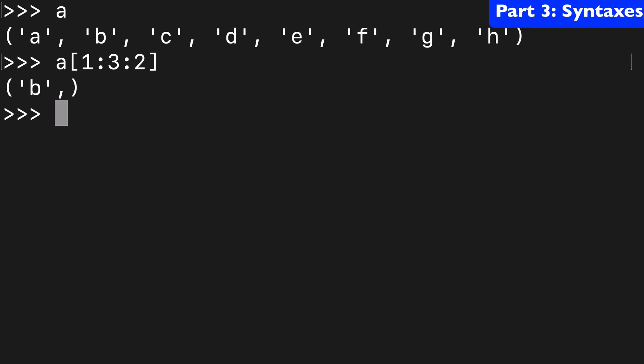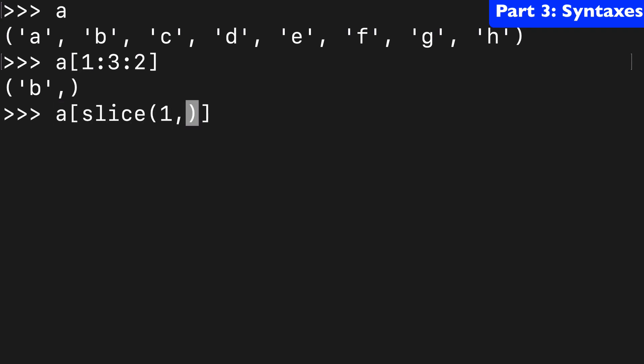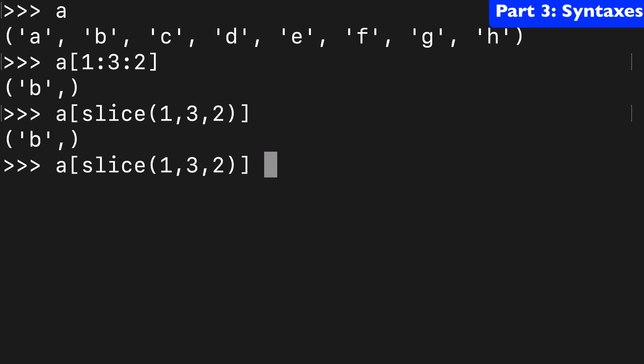Another way we could do this is a[slice(1, 3, 2)]. So I hadn't put slice inside the notation quite yet. So I just wanted to show you that these are equivalent statements as well.